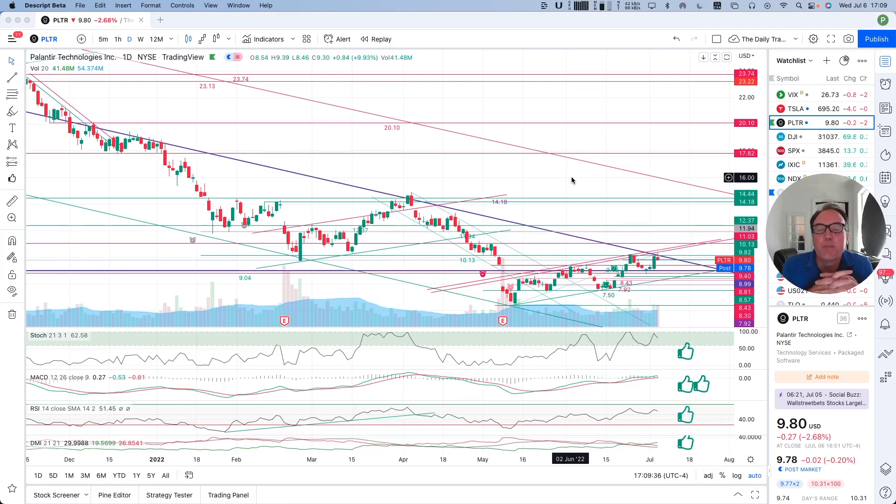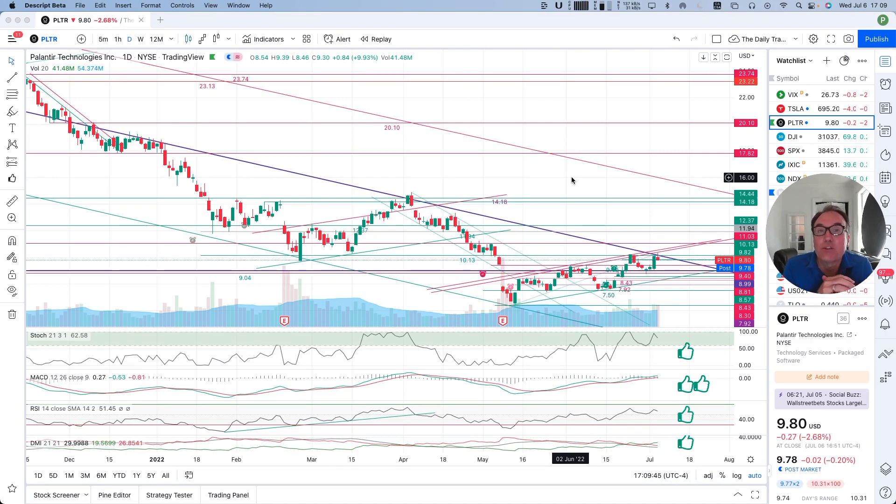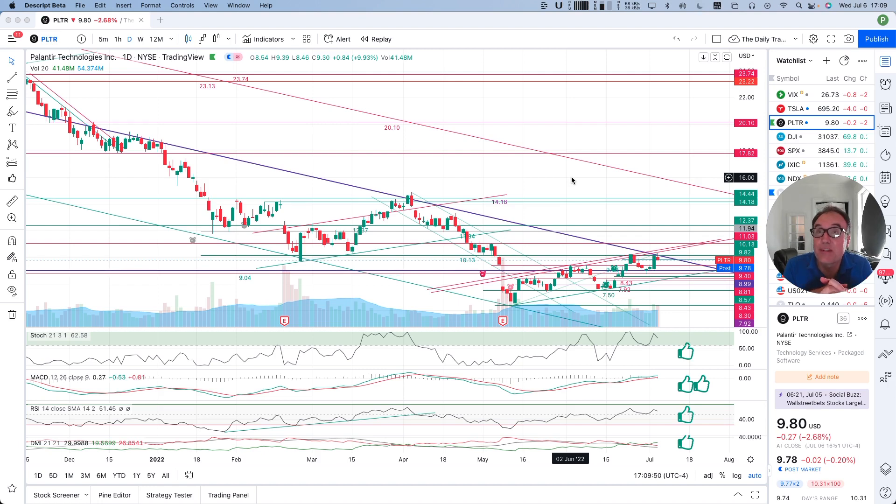Good evening everybody, I'm Pierre Roberge, the daily trader. It is July 6th and we are going to take a look at Palantir stock from a technical analysis perspective. My goal in doing these videos is to help you understand how you can use technical analysis to make better trading and investing decisions, but I'm not a financial advisor so please do your own research and make your own decisions.